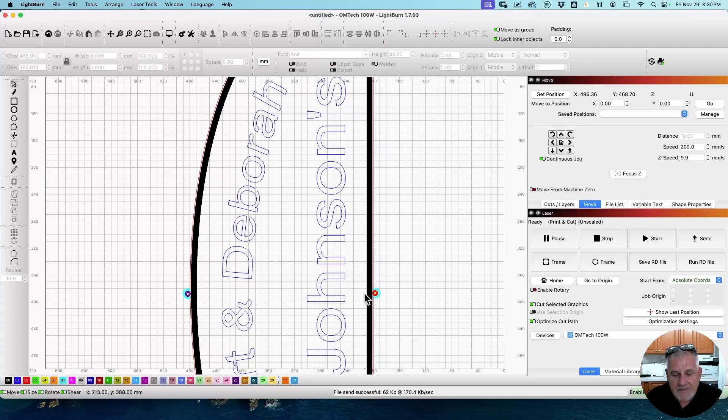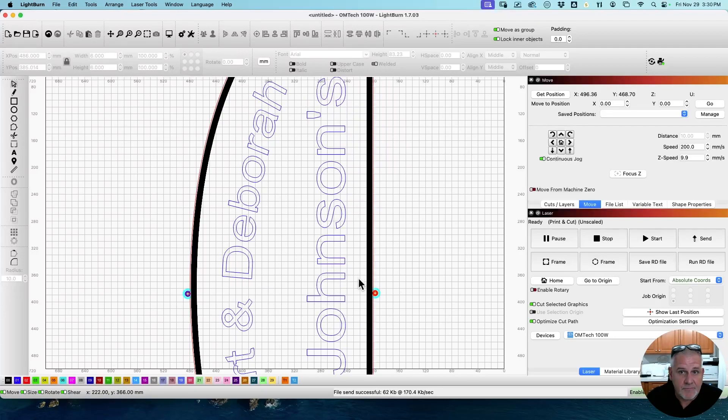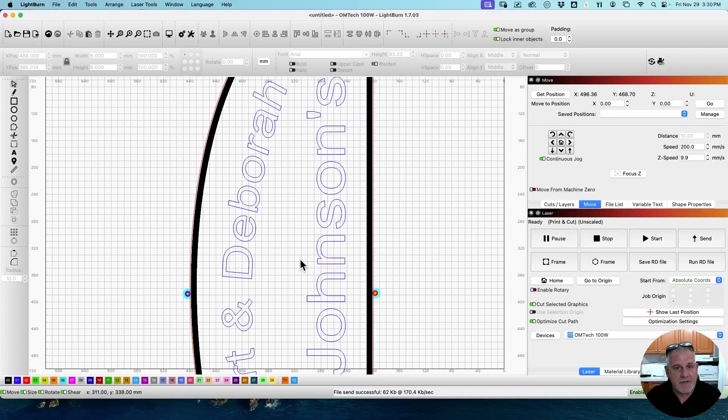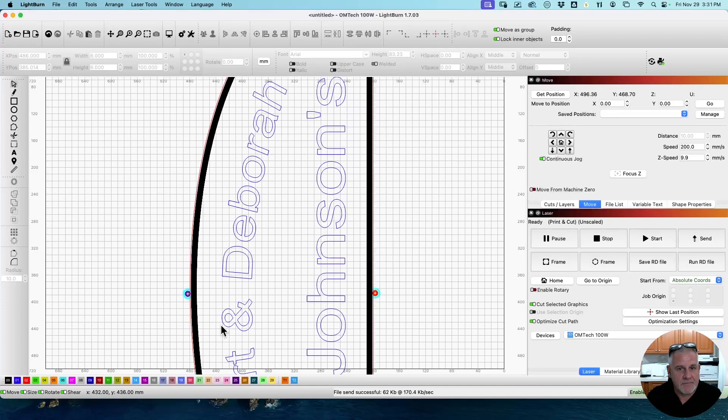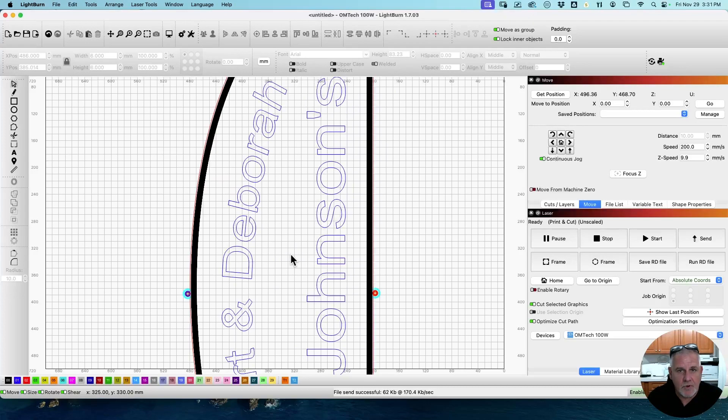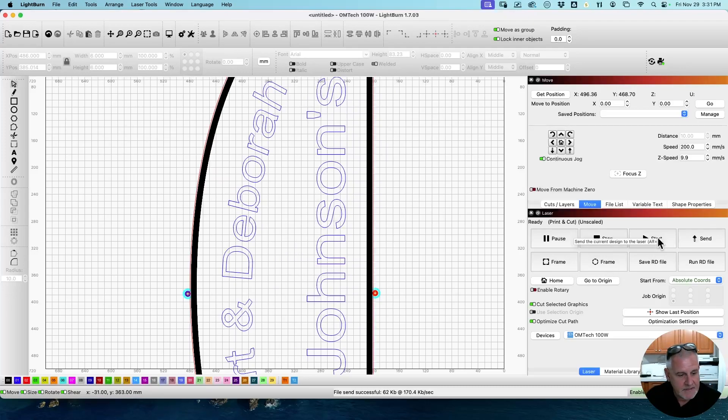But now once you have your print and cut set up, you'll see your red and blue targets are highlighted. And over here in the laser window, it will say Ready Print and Cut Unscaled. And unscaled is what you want to use most of the time, especially if it's a Lightburn project. If it's something that you've printed out of Adobe Illustrator or something else and then you're actually cutting out like stickers or something, you may need to use the scaled feature at that point. But for typically for Lightburn projects, you don't want to use scaled.